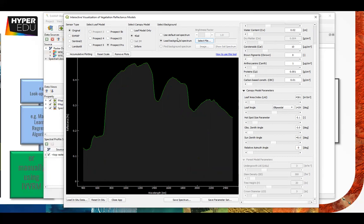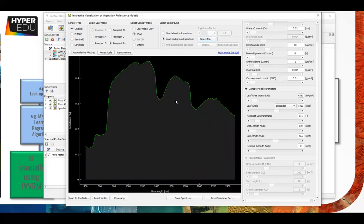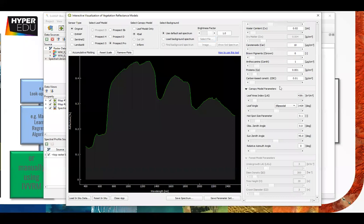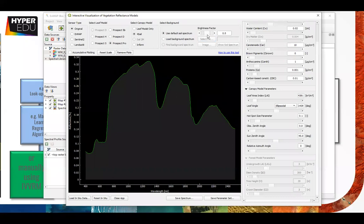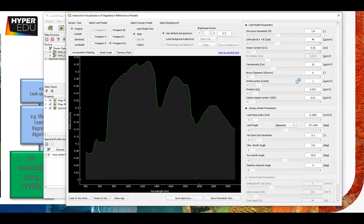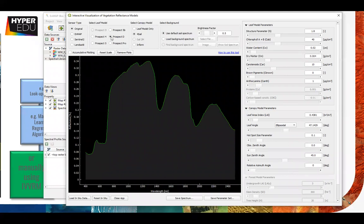Loading your own soil spectrum is only working for one spectrum, so if you want to do any applications you would have to check the code which is publicly available. We stay at a mean soil factor of 0.5. We have all the parameters - PROSPECT-D activated with the canopy SAIL model.